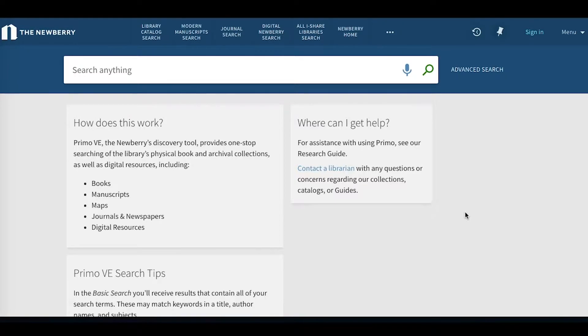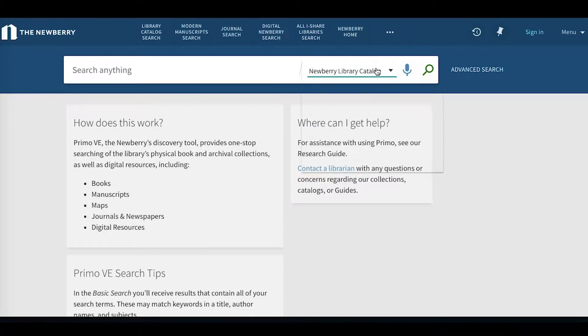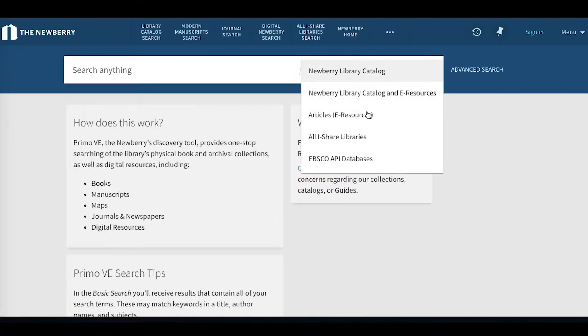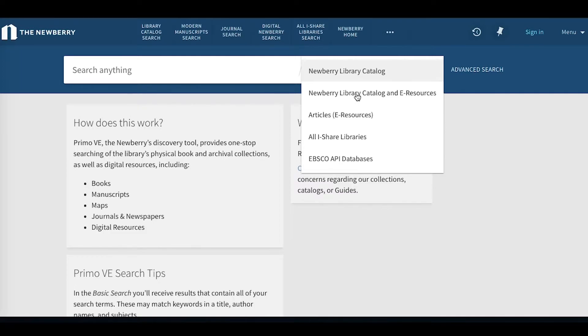From the Primo-V landing page, you can access these e-resources via the simple search by clicking on the magnifying glass, the drop-down menu, and then articles e-resources. You'll notice here that you can also click on Newberry Library Catalog and e-resources, which allows you to search across both the Newberry's physical catalog and these e-resources in one go.